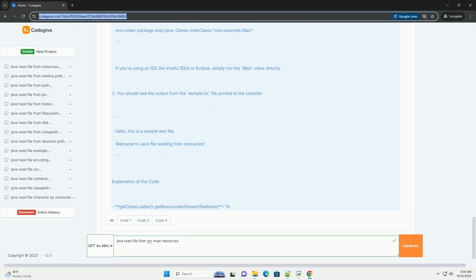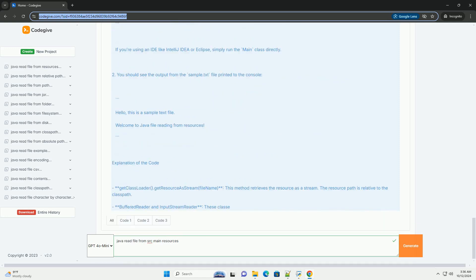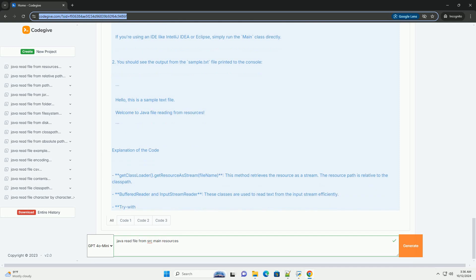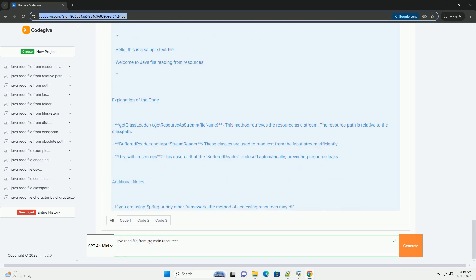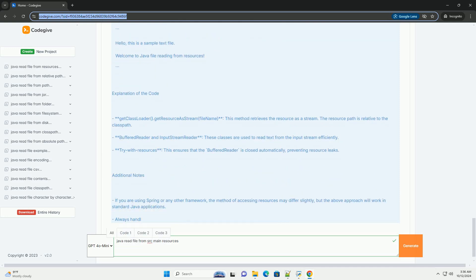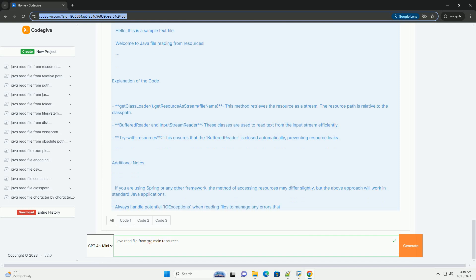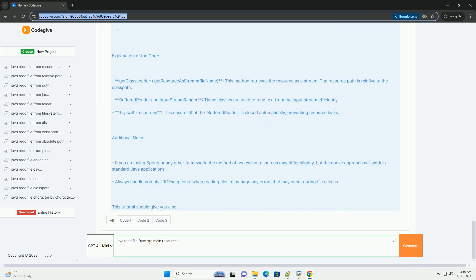Here's a step-by-step guide on how to read a file from the src-main-resources directory in Java, along with a code example. Step 1: Set up your project structure. First, ensure your project has the following structure.